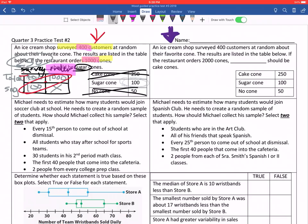So if you don't know where any of the numbers go or what any of the steps are, then you need to rewind to the exact spot that I have just explained through. Question number two: Michael needs to estimate how many students would join soccer at school. He needs to create a random sample of students. So how should Michael collect his sample? Select two that apply.